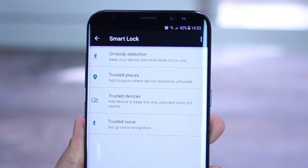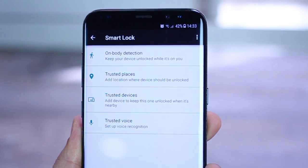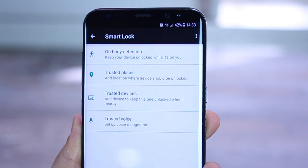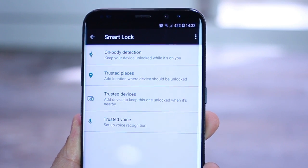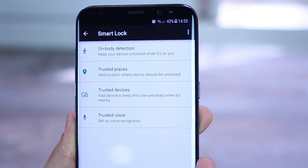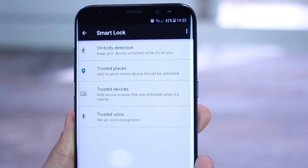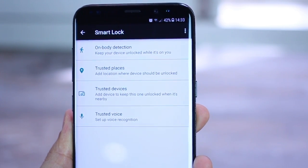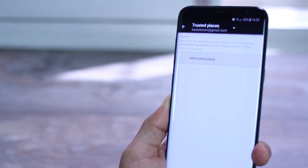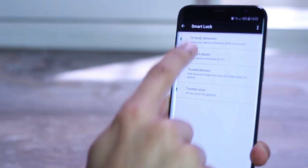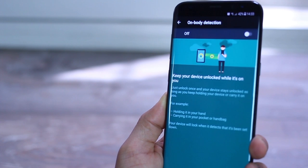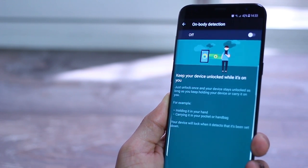Because why do you always want to use iris or fingerprint or pattern when you know that it's you, right? So there are multiple conditions that can be set, for example, setting up a home location so that whenever you are at home, the S8 knows that you are in a secure zone and deactivates other locks.